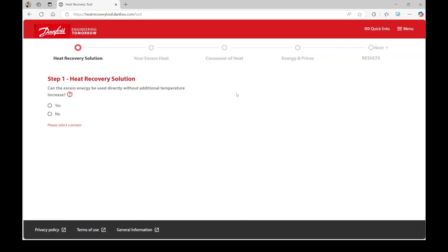Now, decide whether the excess energy can be used directly without requiring an additional temperature increase. In our example scenario, we need a temperature increase, so we will select no.